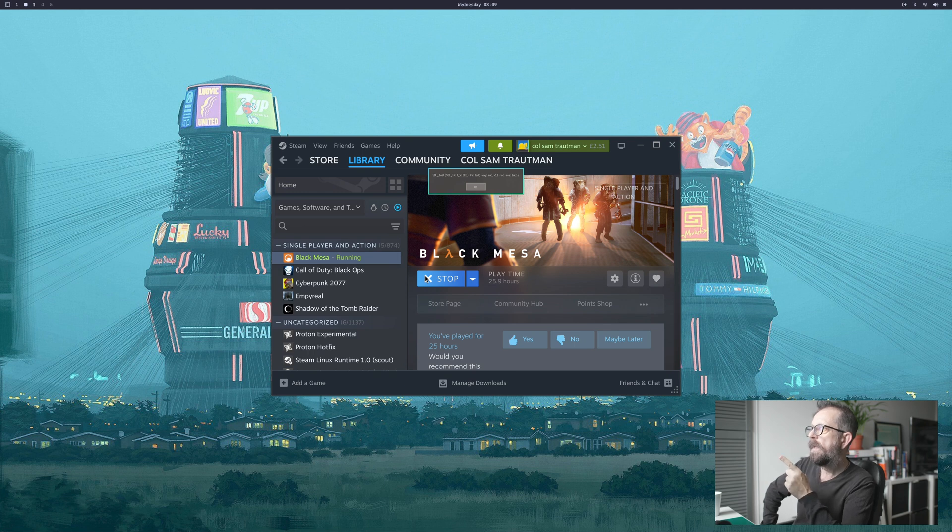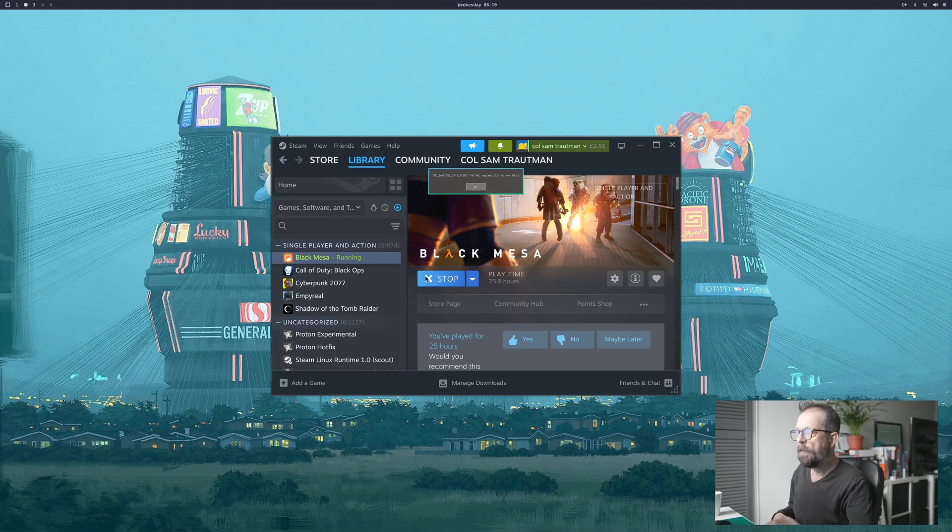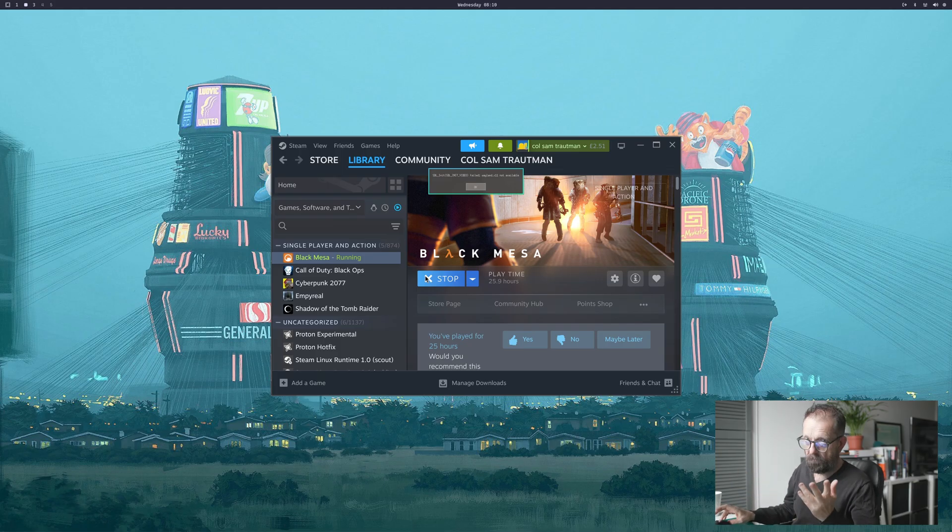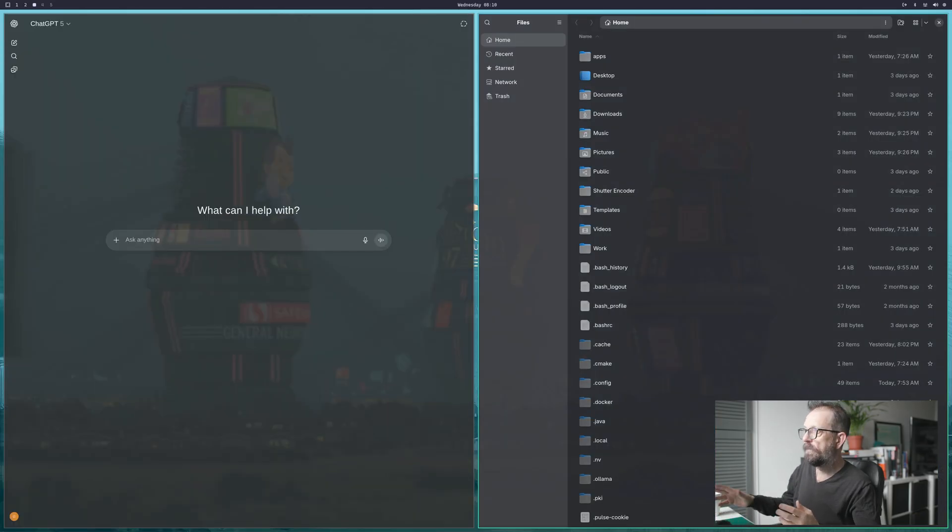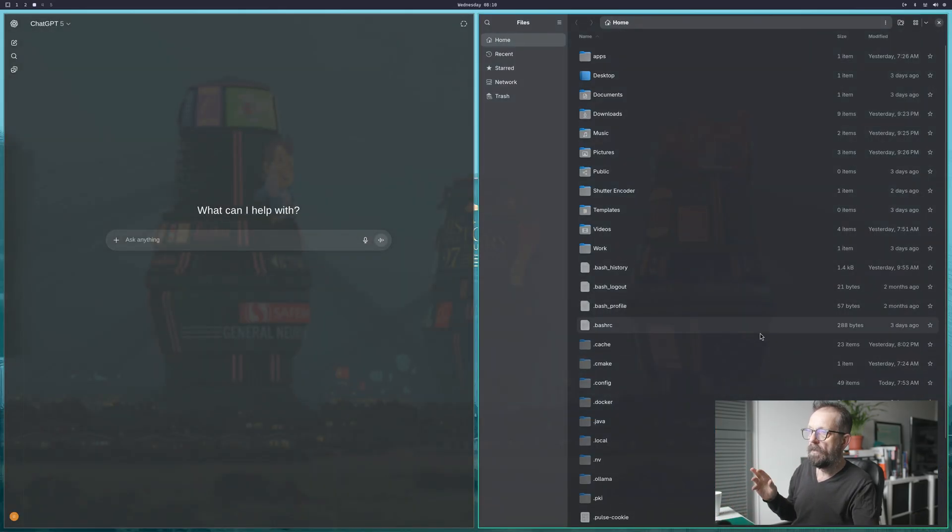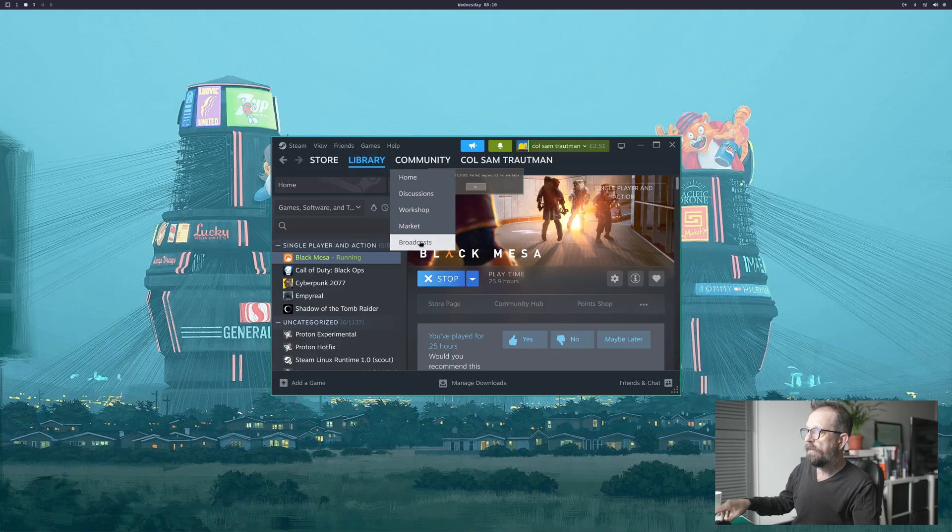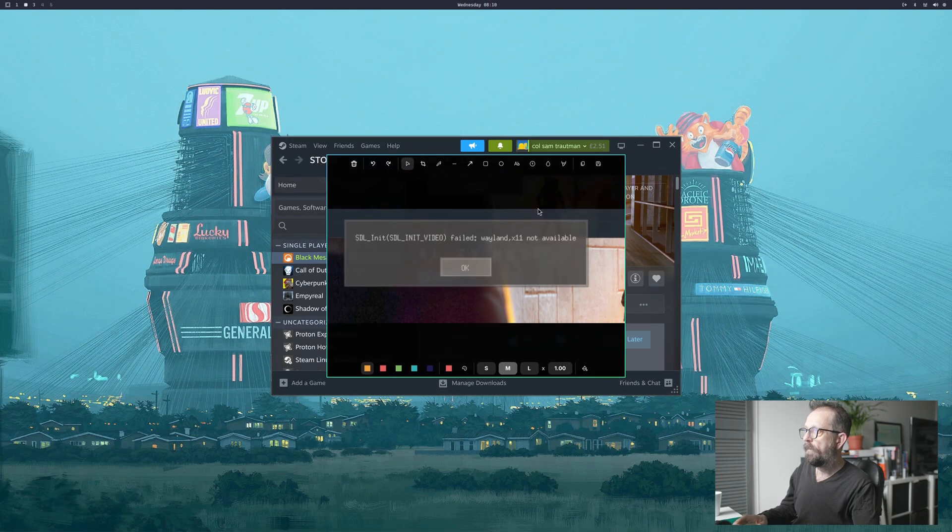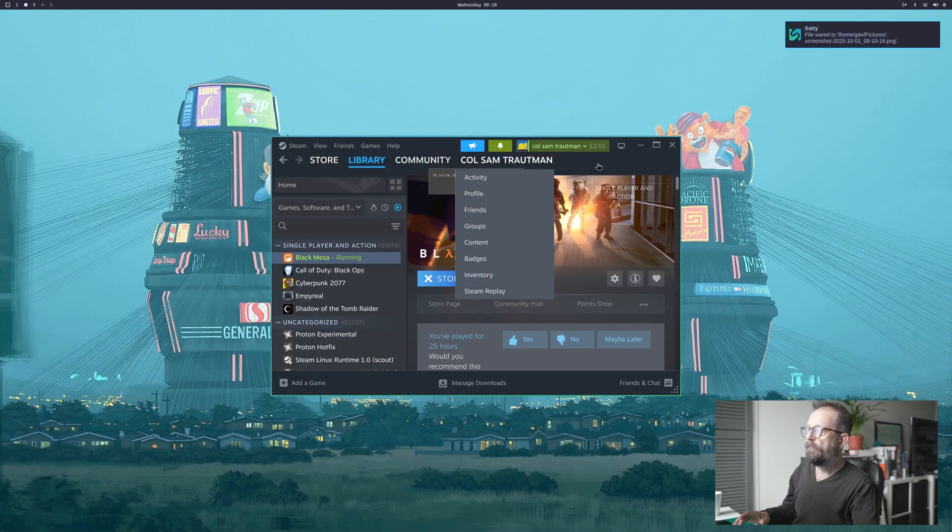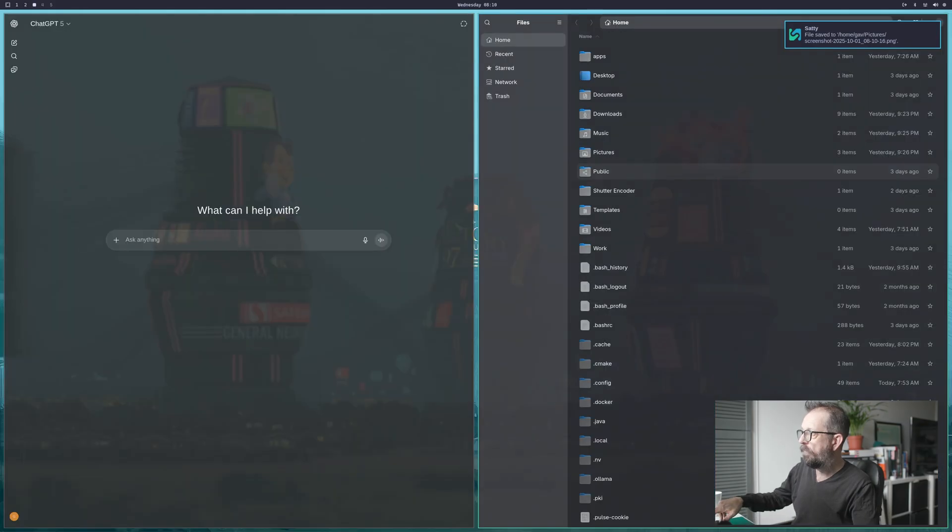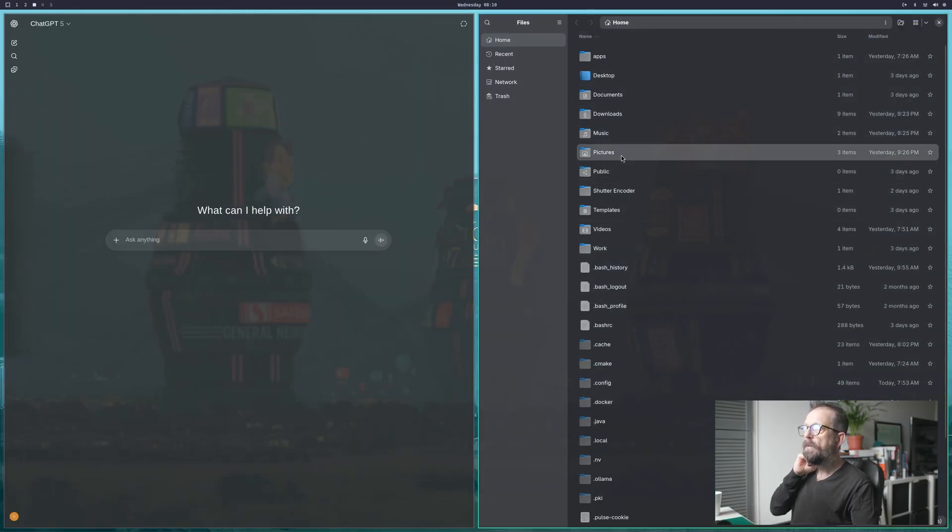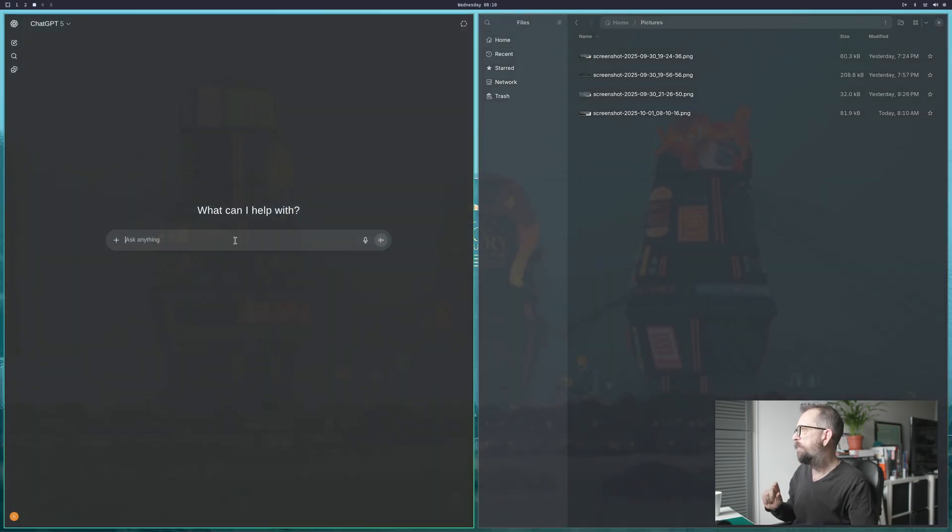There it goes - SDL hint video failed, Wayland X11 not available. So what you can do now - I've already screen captured this and I've worked out a workspace. Because one of the great things about having AI on your desktop is you can bring up your ChatGPT here.